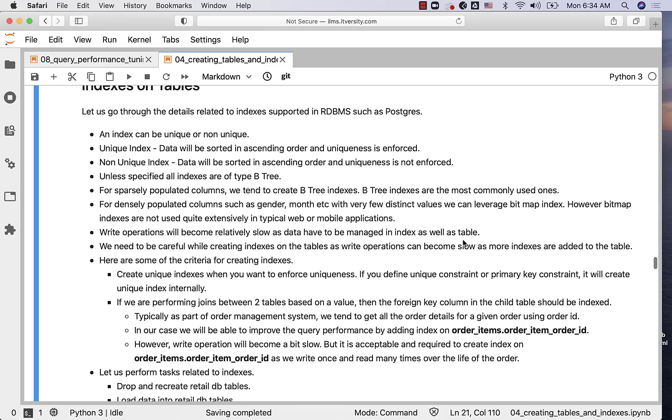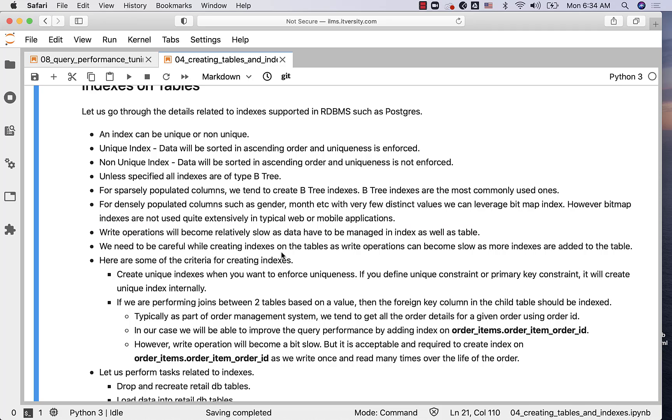Write operations will become relatively slow as data have to be managed in index as well as table when we create the index. We need to be careful while creating indexes on the tables as write operations can become slow as more indexes are added to the table.